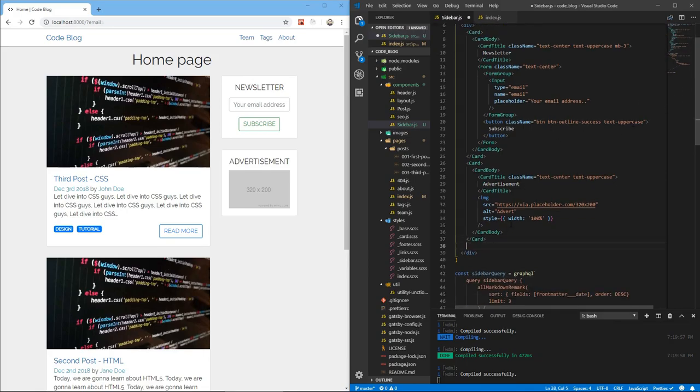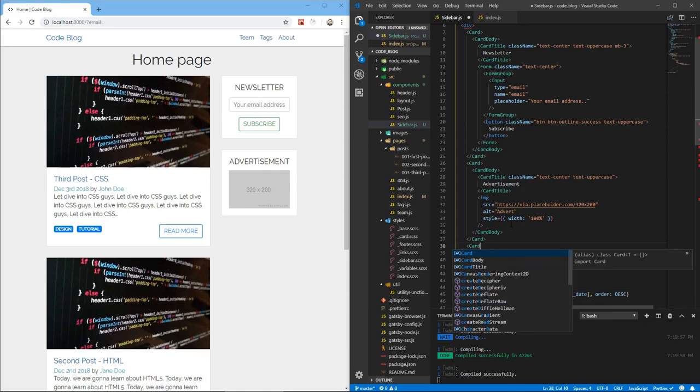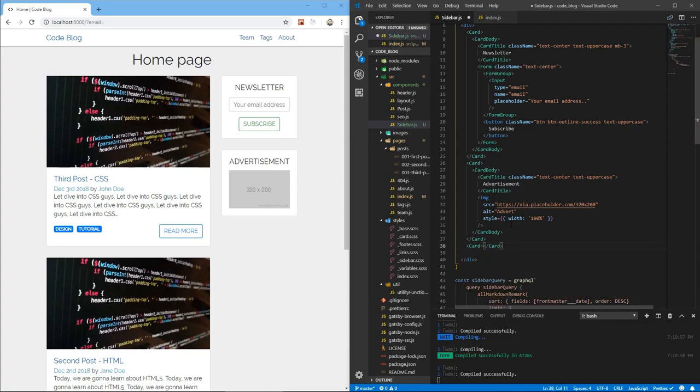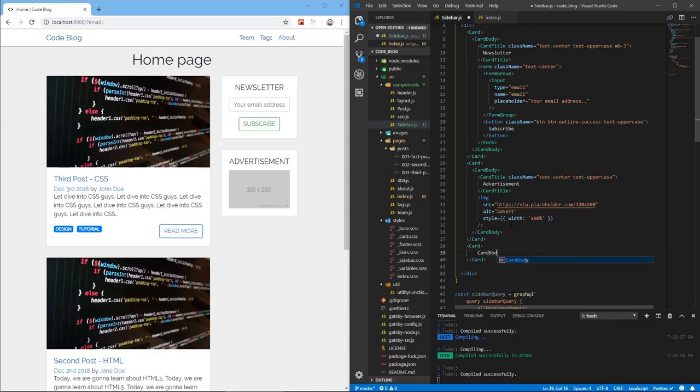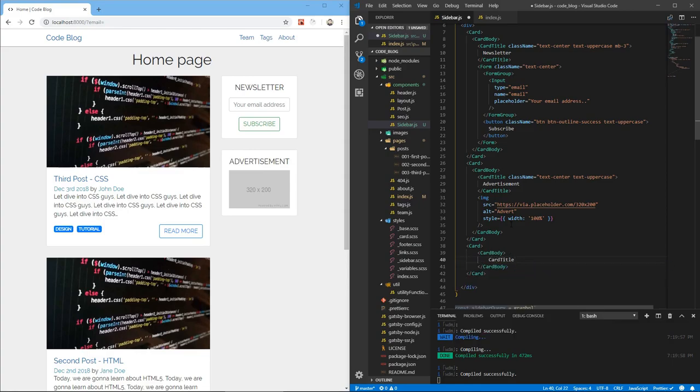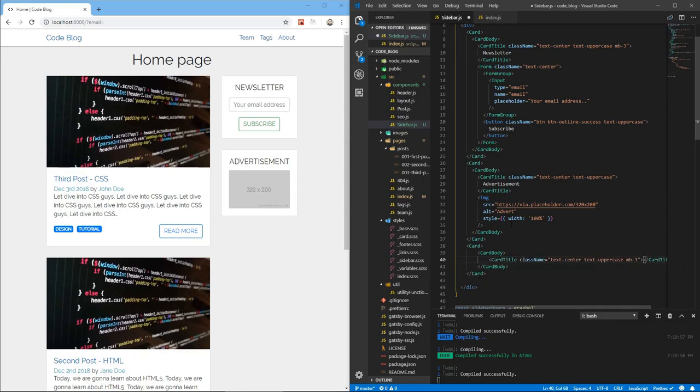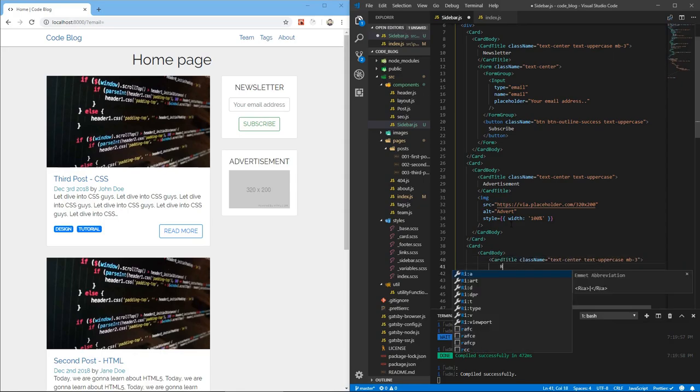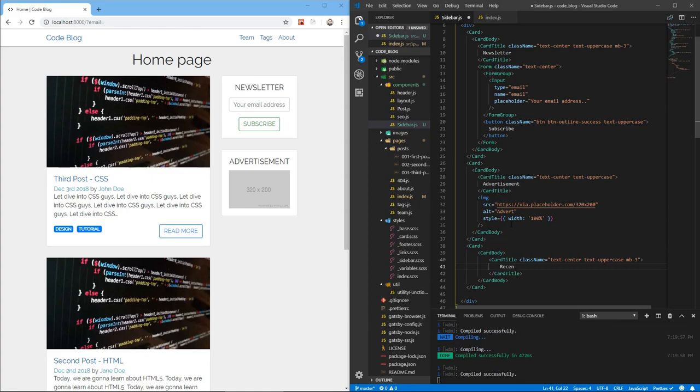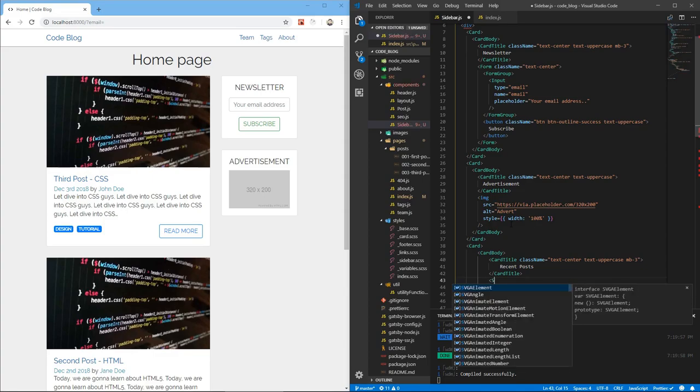Let's add a card for showing these posts. The card will have a card body and inside of that we're going to have a card title which will have a class of text-center, text-uppercase, and to give it a margin, same as the other ones, mb-3. And this will say recent posts. Now let's do our static query here.